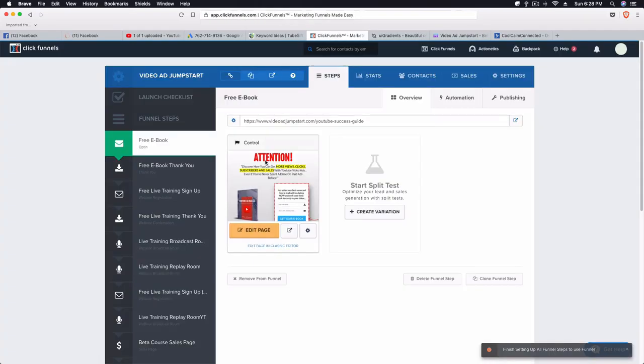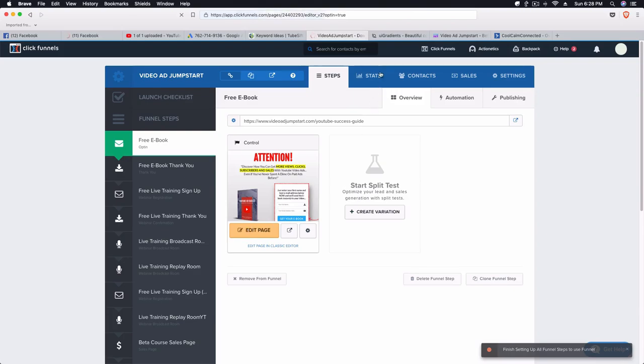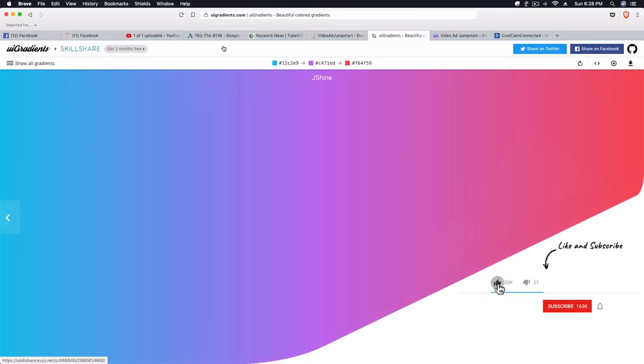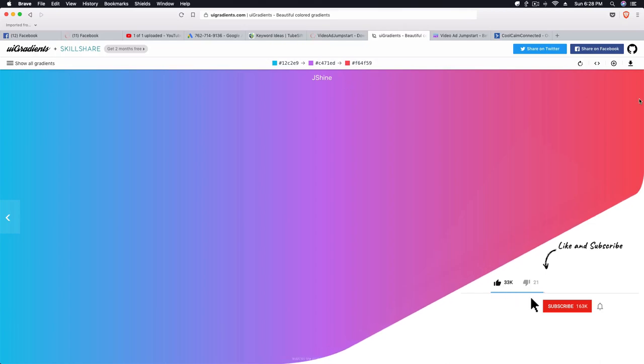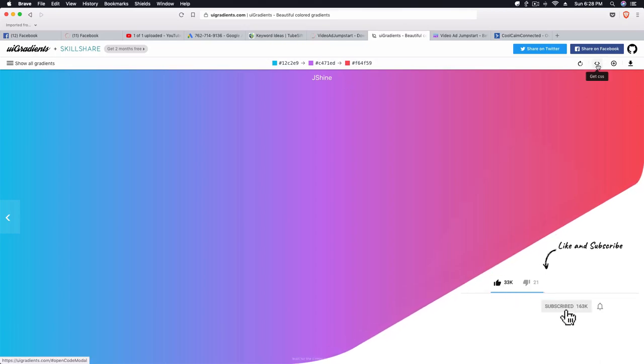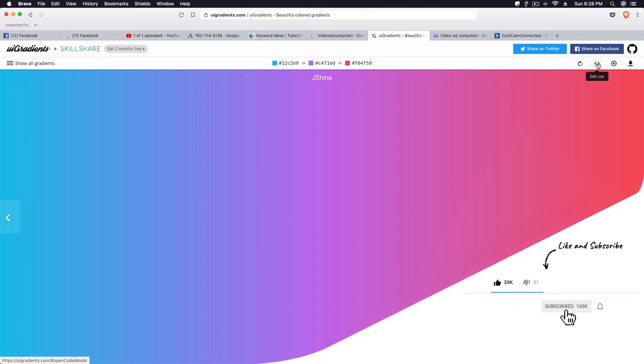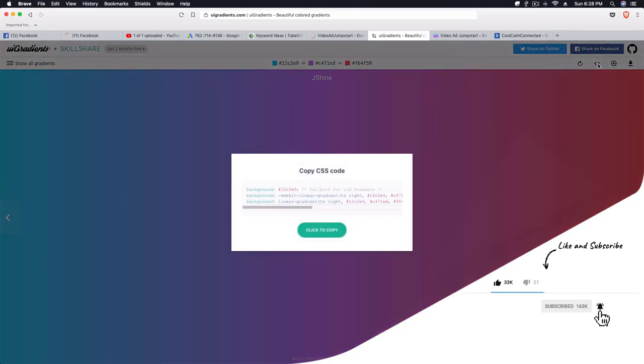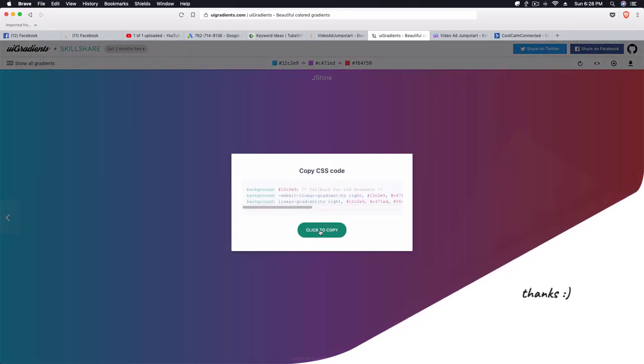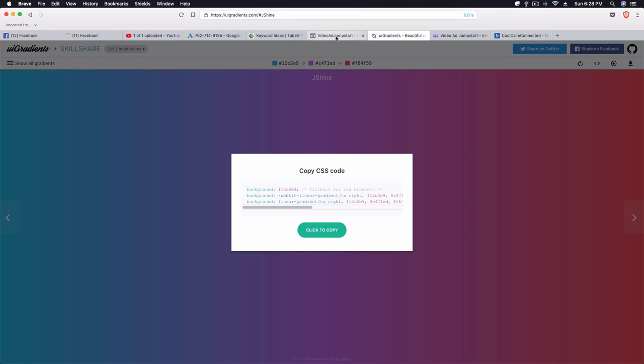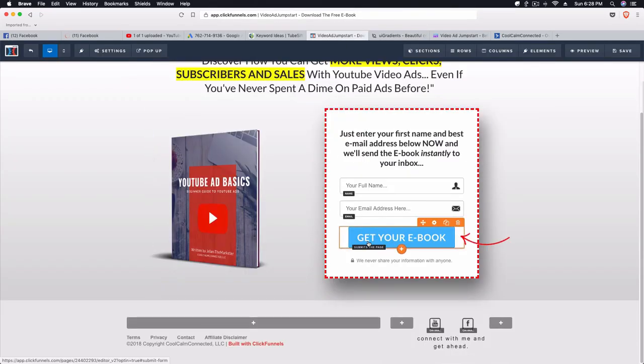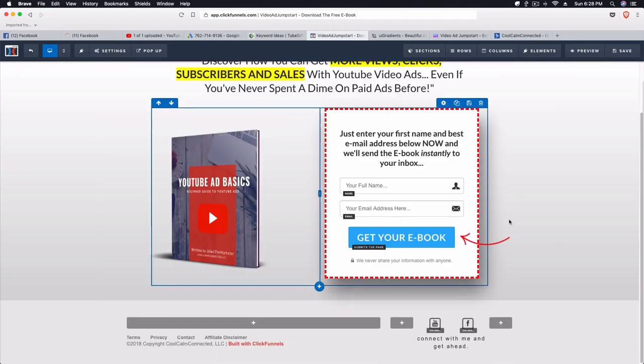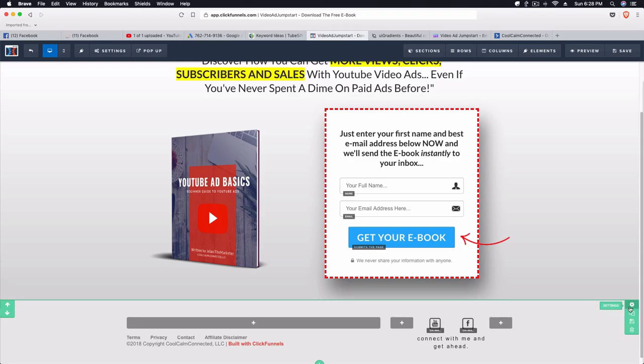So what you want to do is in your ClickFunnels landing page, you want to click on Edit Page. Then once you find a gradient that you like, for example I like this one, what I'm going to do is click on Get CSS just by hovering over these two little brackets here. We're going to click on that, we're going to click Copy, click to copy.